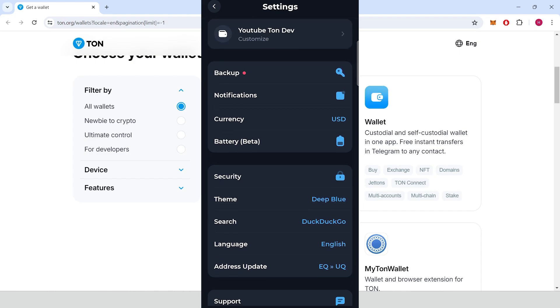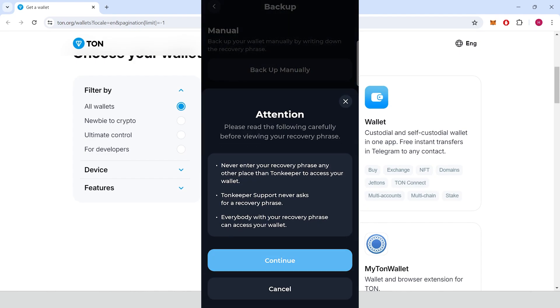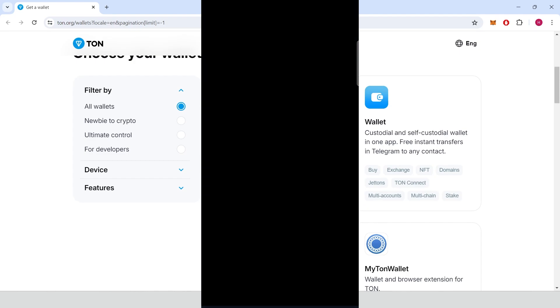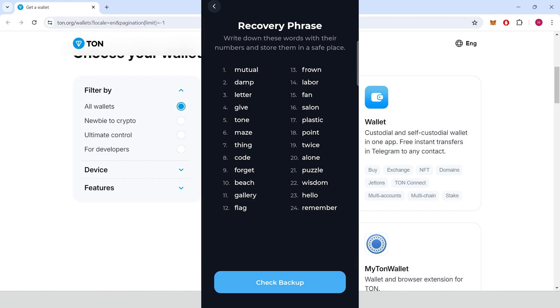Click backup, backup manually, continue, confirm it with your fingerprint or PIN code, write the recovery phrase down.